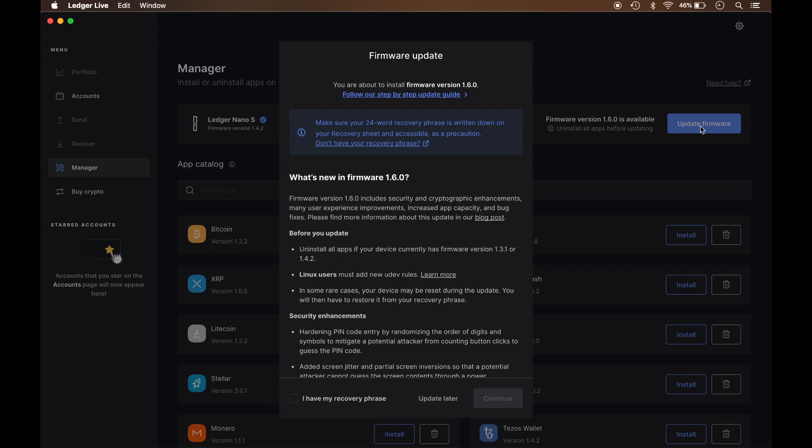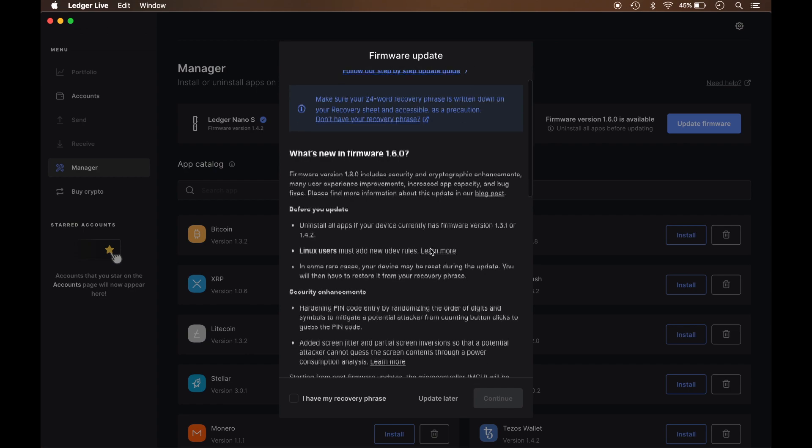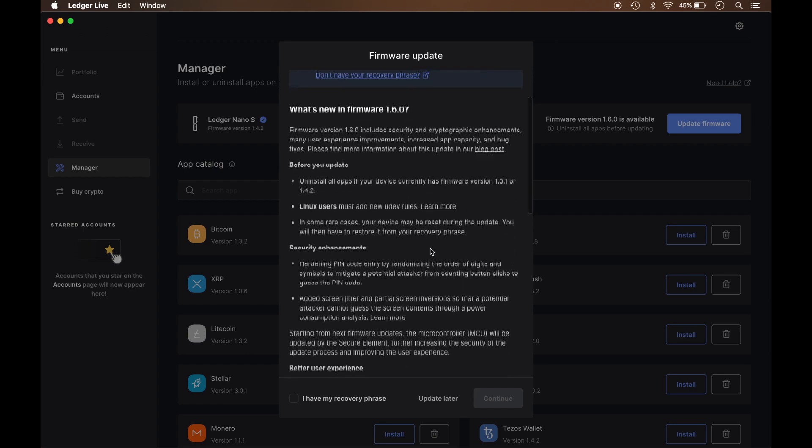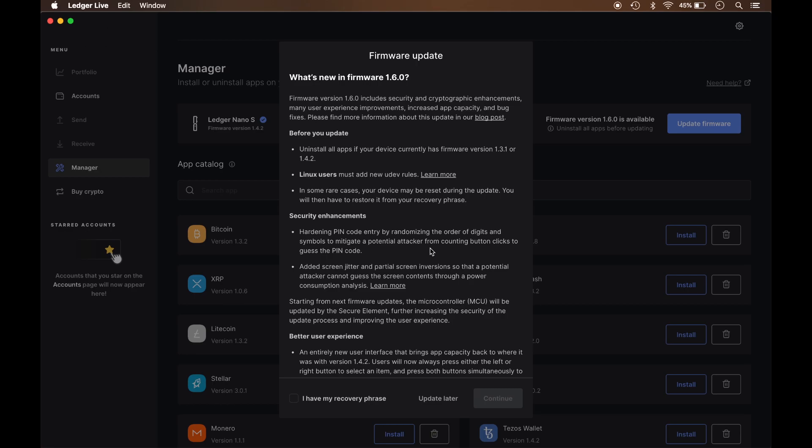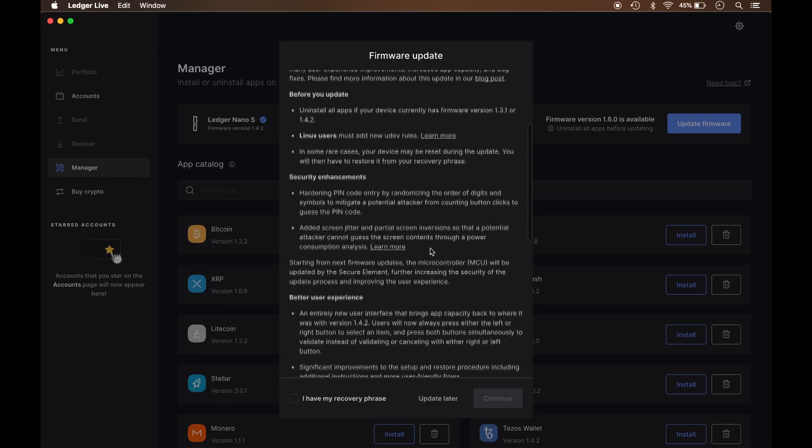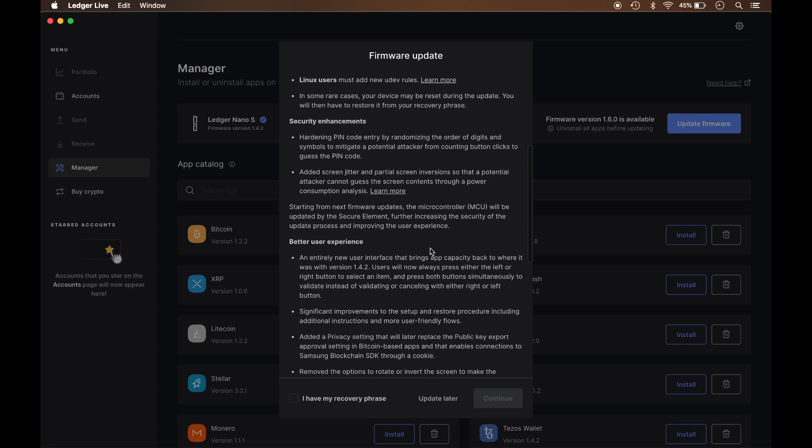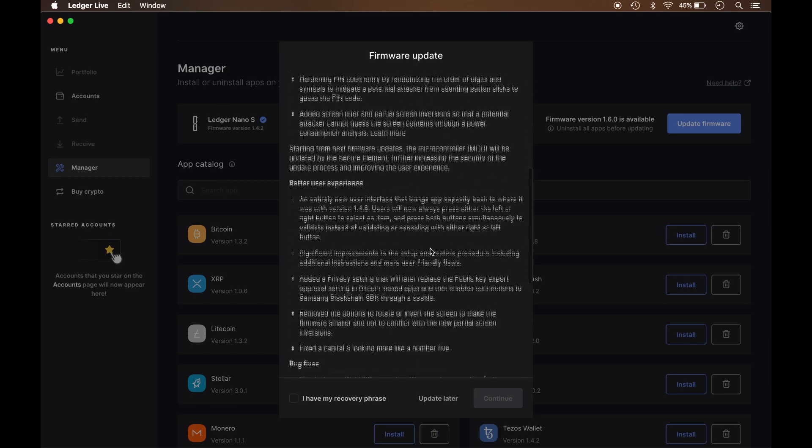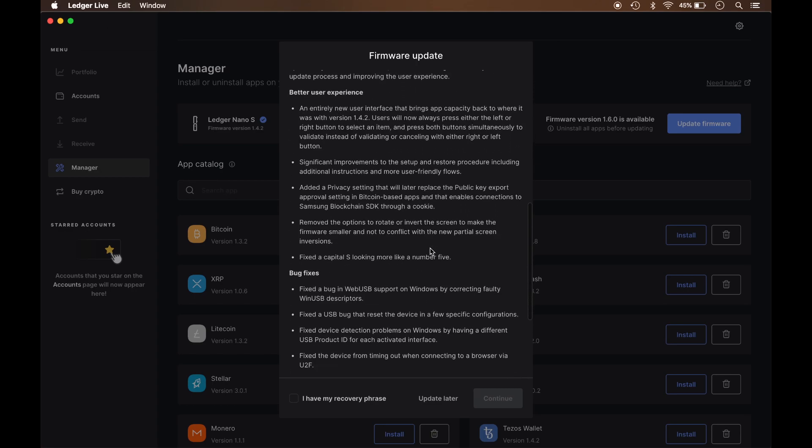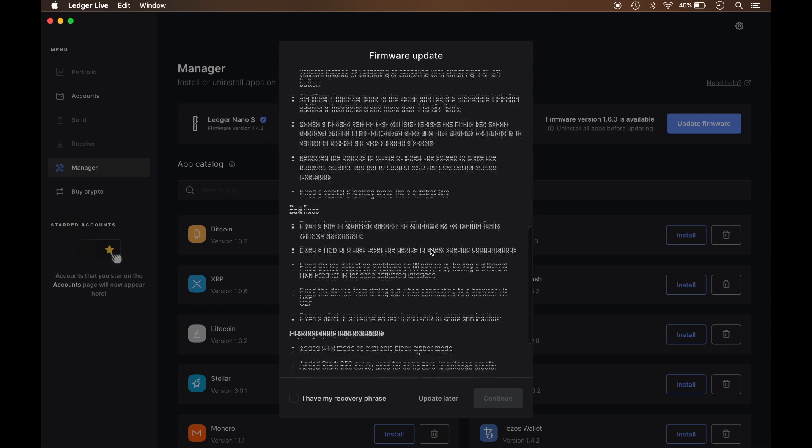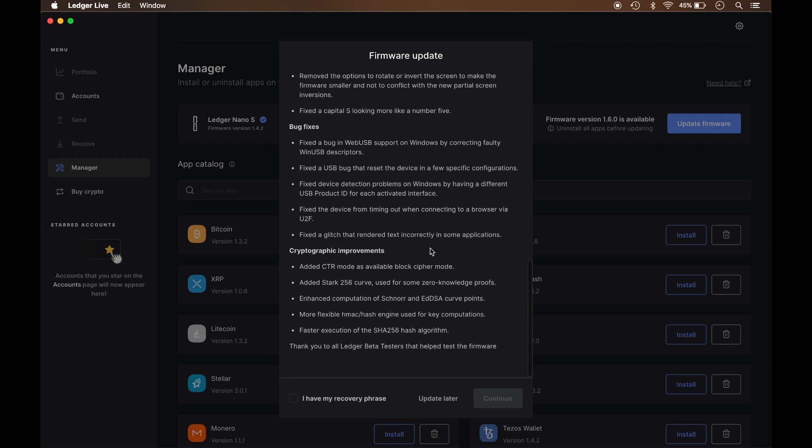And there is a link to the step-by-step guide. It's giving you a warning. Make sure that you've got your 24-word recovery phrase written down as well as some release notes. The main thing on this right here is making sure that you have the recovery phrase, which I do. So I'm going to go ahead and select this option.